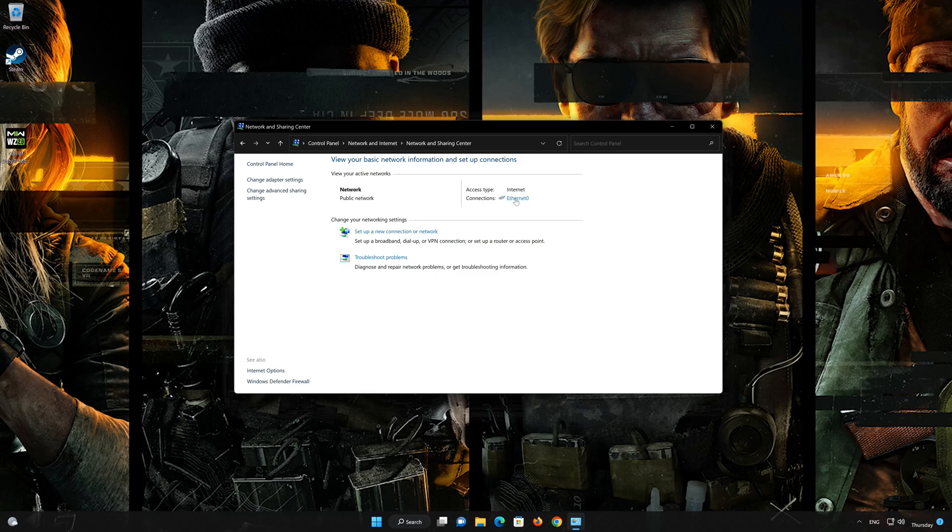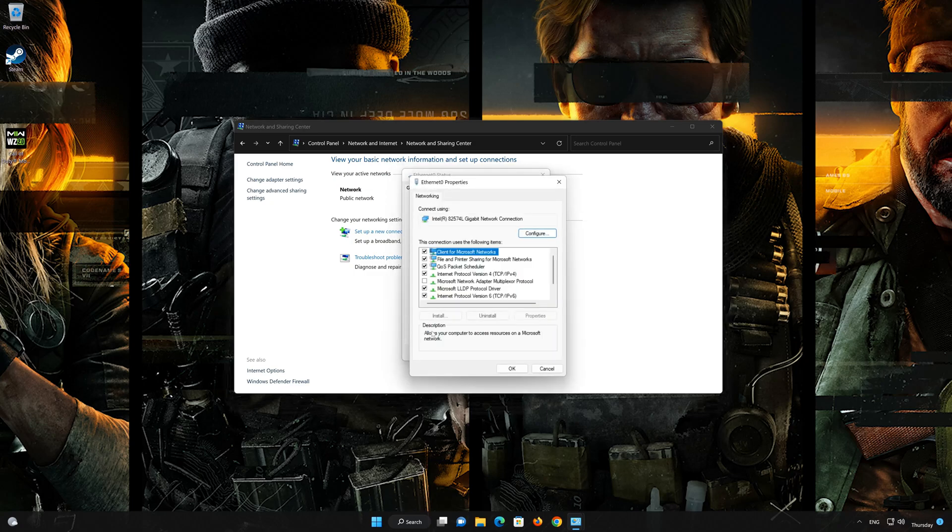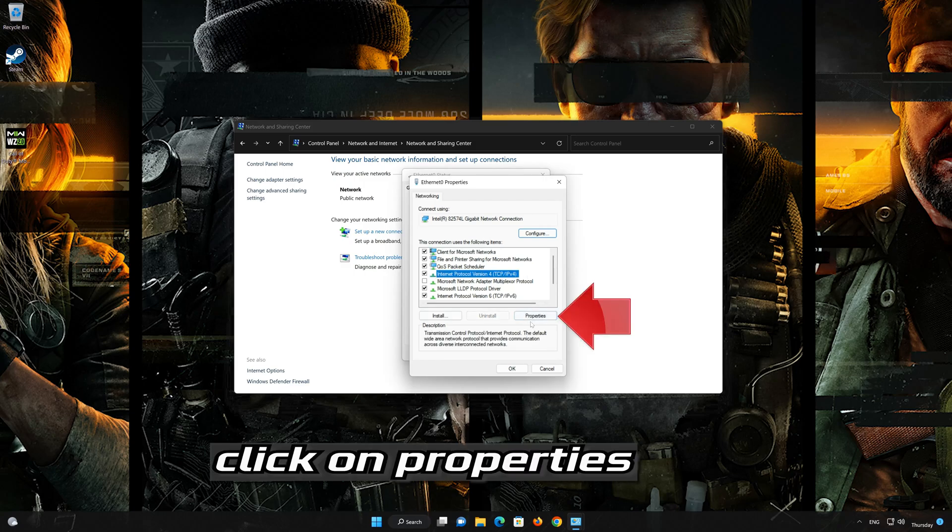Double click your connection, open Properties, select Internet Protocol Version 4, and click on Properties.